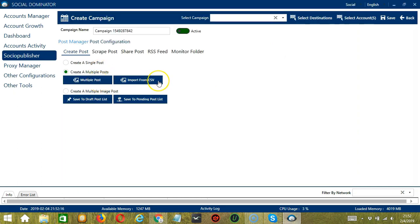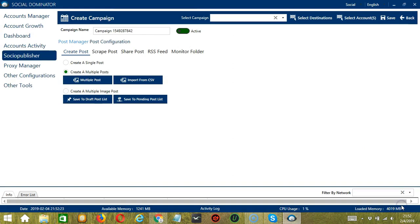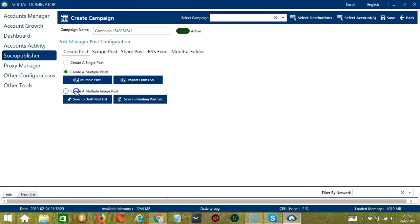We also have another Import from CSV button here — select the right file and click Open. Finally, you have Create a Multiple Image Post. If this option is selected, Socinator will perform action of enabling access to create multiple image posts with web search URLs.